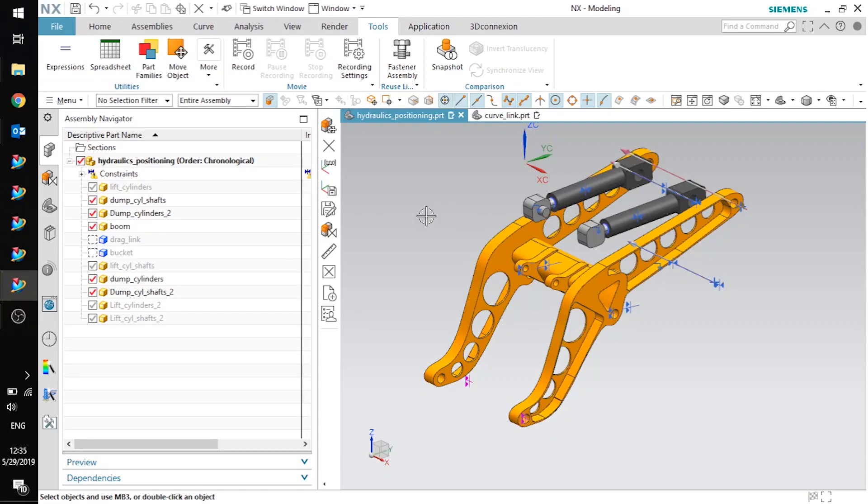Hi, this is Allison with Saratech. Today we're going to be talking about positioning components in an assembly where the component has been modeled in the wrong coordinate system.